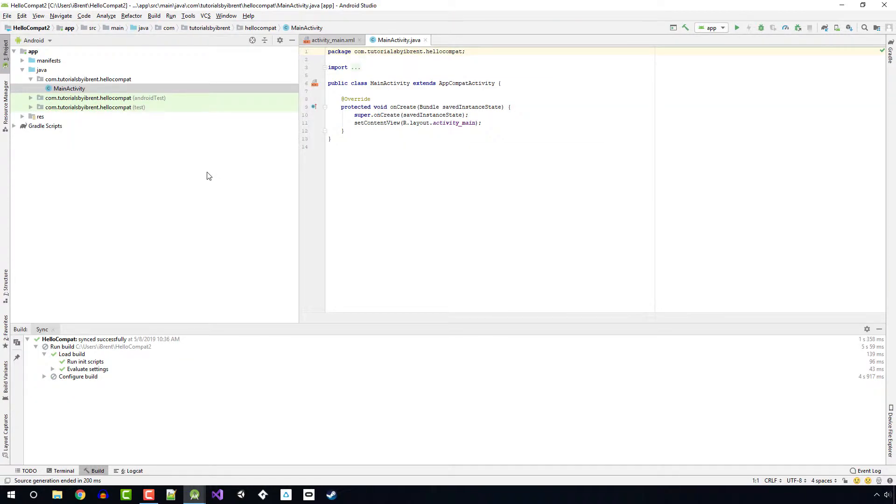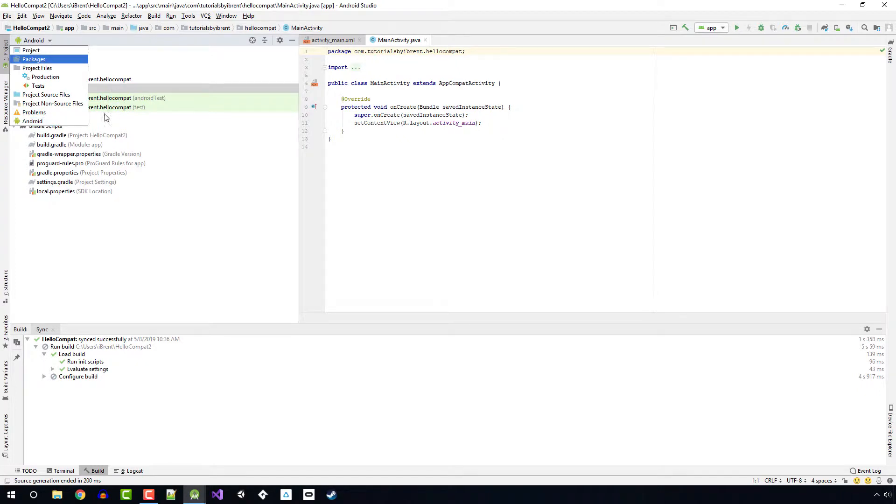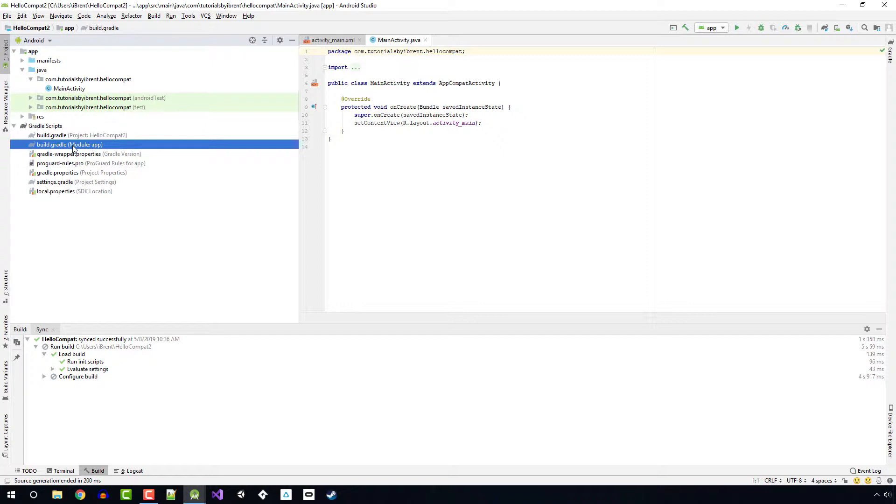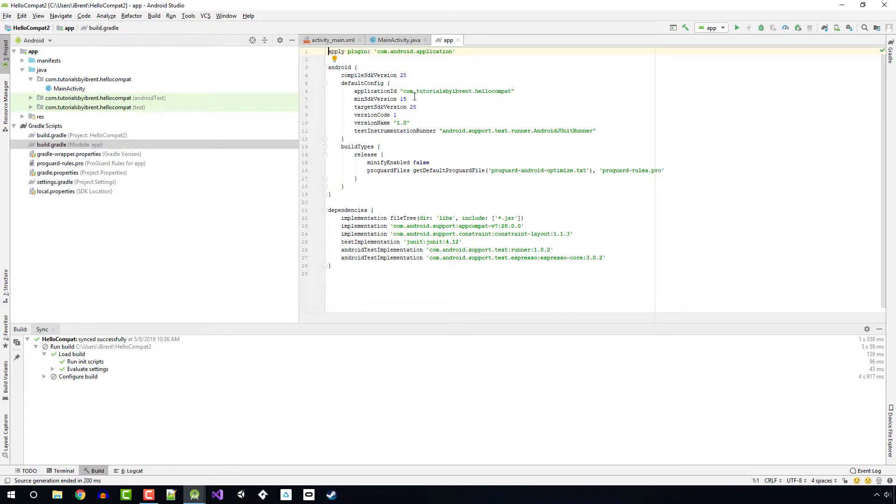Once that loads up, let's take a look at our Gradle scripts. Notice that we're looking at the Android project window with the Android filter. This groups all of the Gradle scripts in one area. The one we want is the one that says Module App. When we look at this, notice it says Min SDK version. That represents the API level that we just set when we created this project, which is minimum of 15.